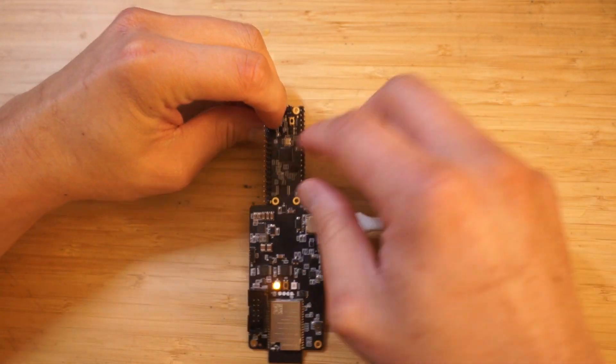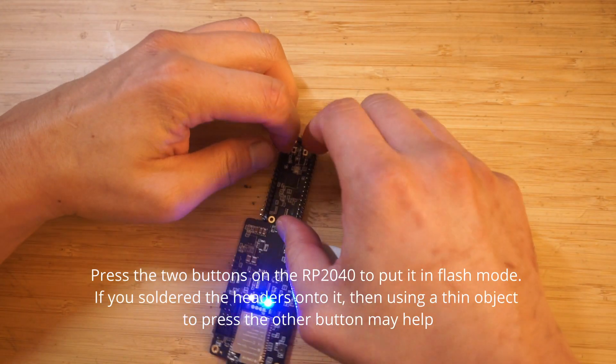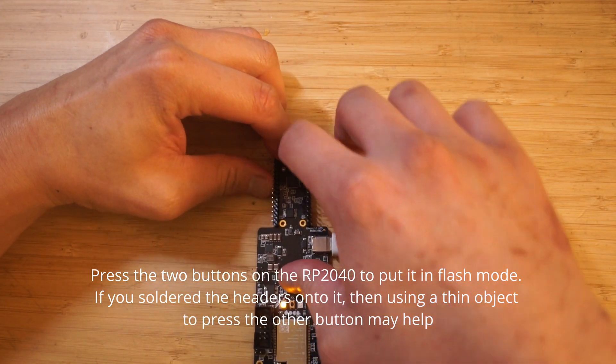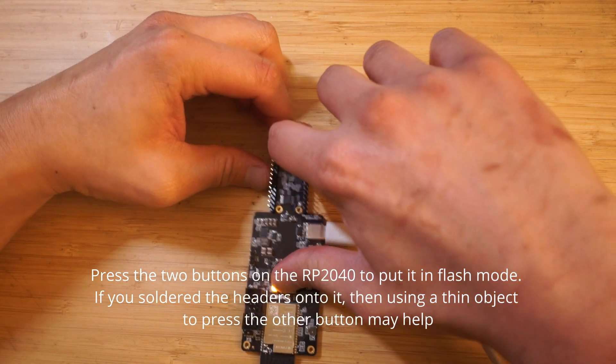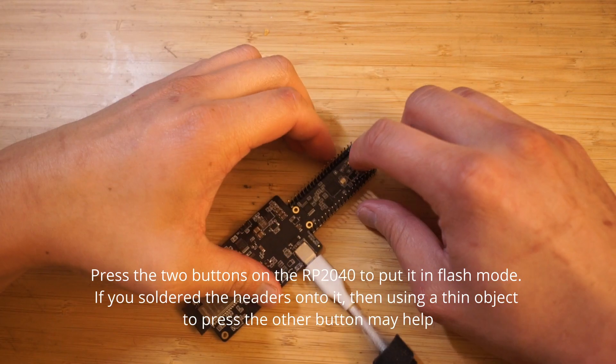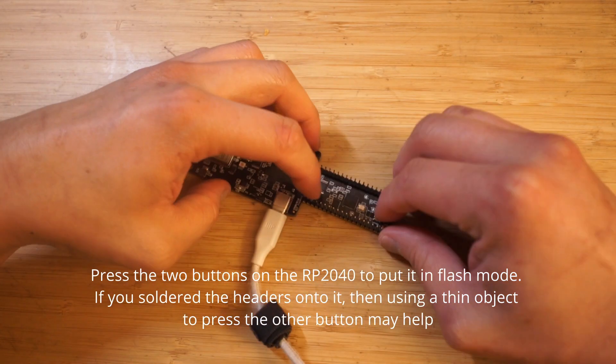Then you'll need to press both buttons on the other end of the board. If you had soldered the headers on the board, you may need a thinner object to assist with pressing down the other button.